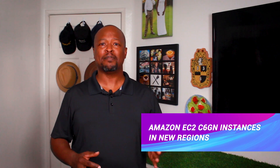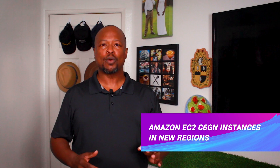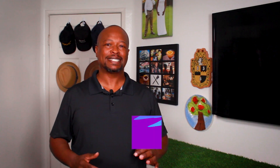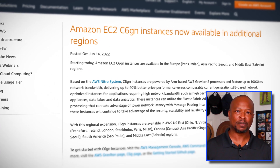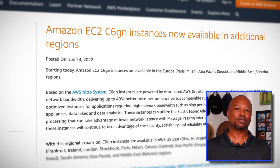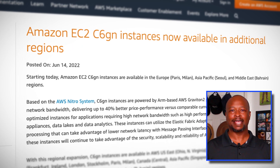AWS continues to expand the availability of ARM-based instances. And this week, more regions are being added for C6GN instance types. The C6G instances are powered by ARM-based Graviton2 processors, and the C6GN instance types provide up to 100 gigabits per second networking capability, along with elastic fabric adapter support. This instance type is perfect for high-performance computing, network appliances, real-time video communication, and data analysis.